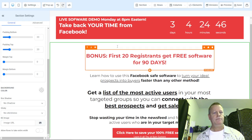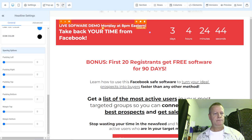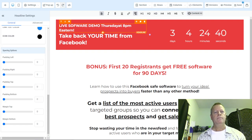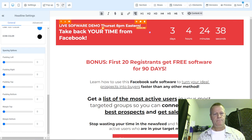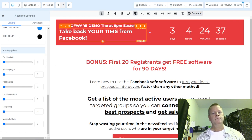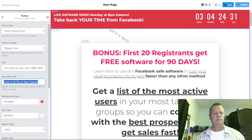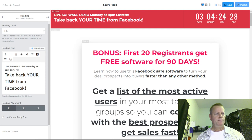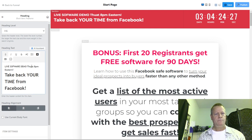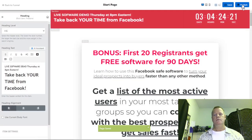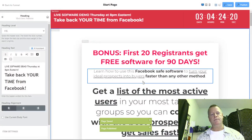I notice it says 'Monday' here — I never knew that wasn't fixed. Let me change that to Thursday. This one will still be live this week, so I should fix that here too.